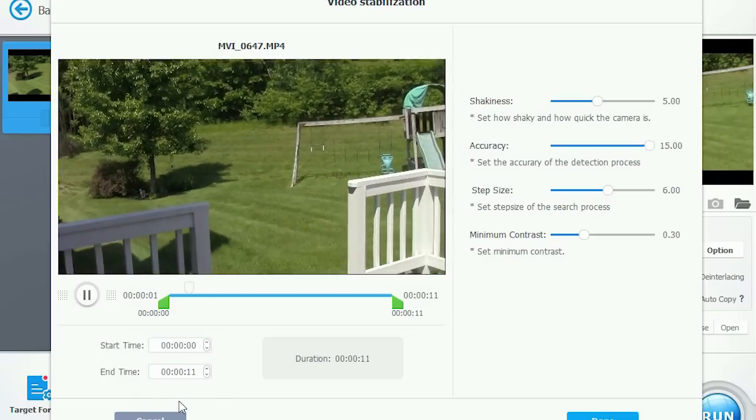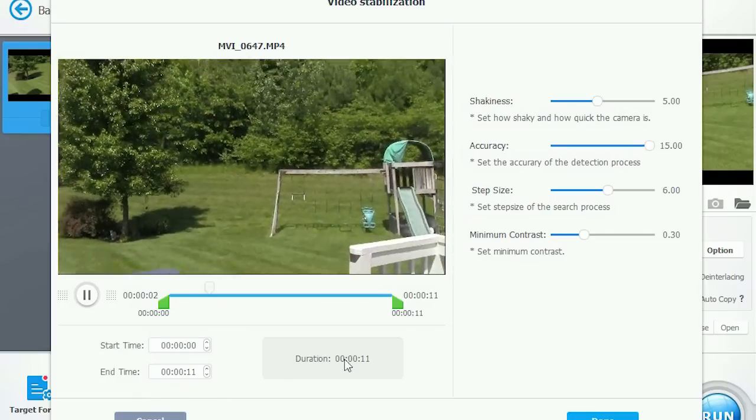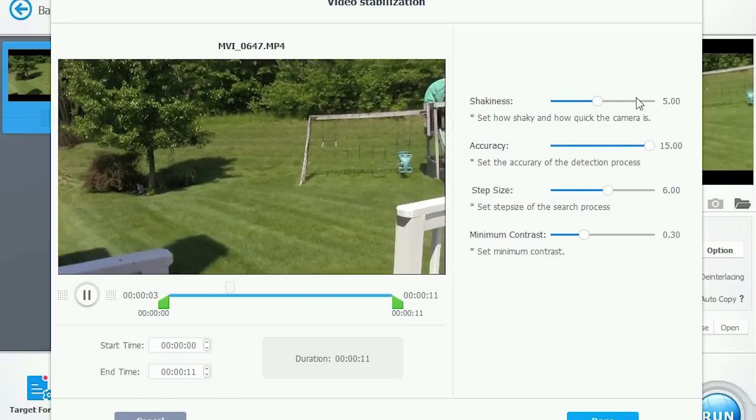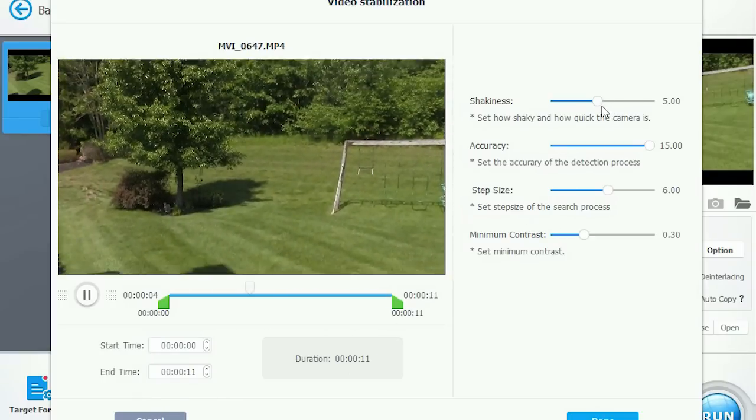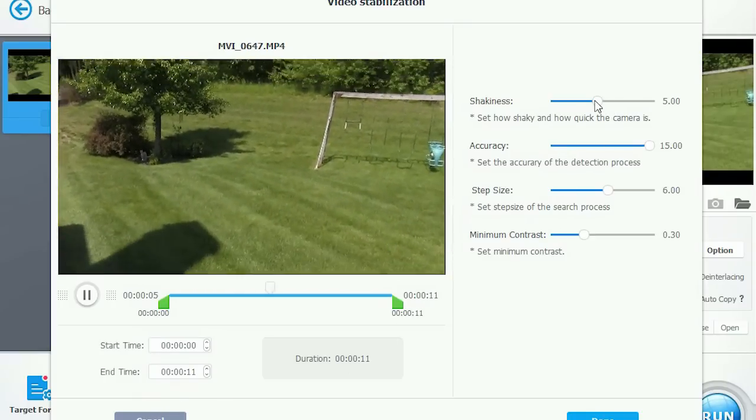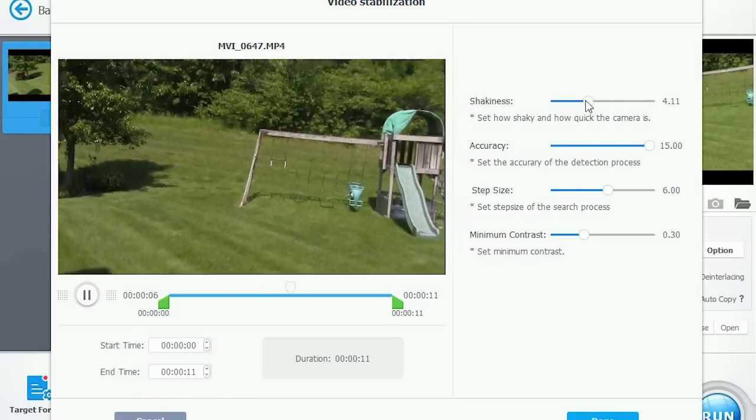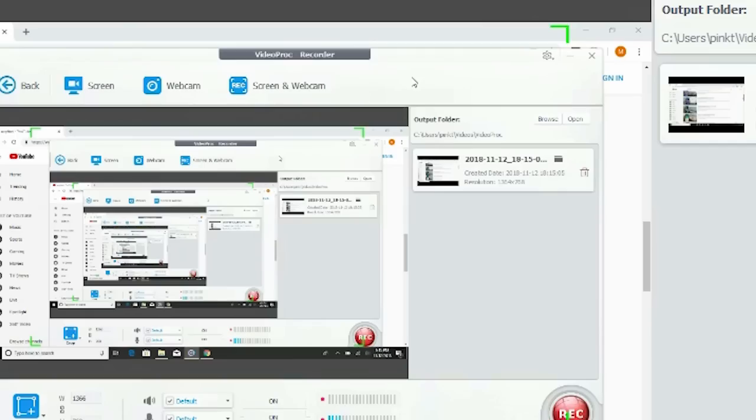With VideoProc, you'll be able to perform a wide variety of useful activities like stabilizing shaky camera footage, converting video files, and editing and assembling clips to your liking.